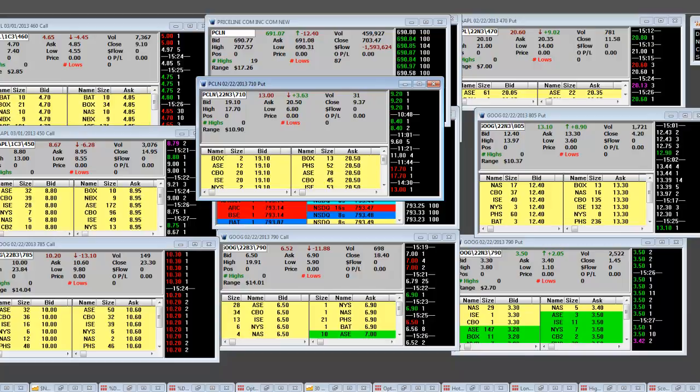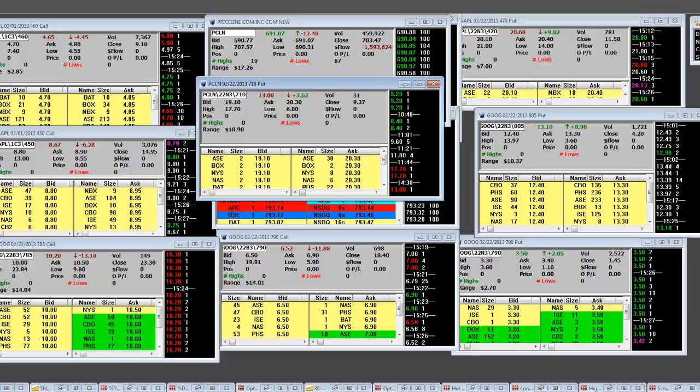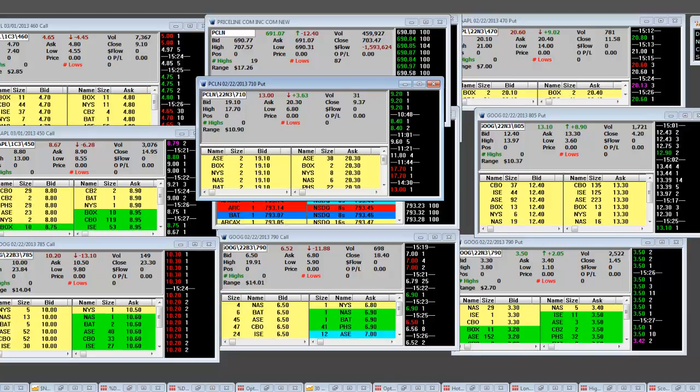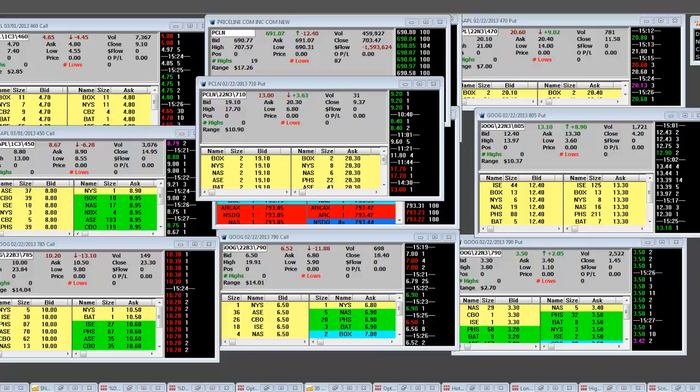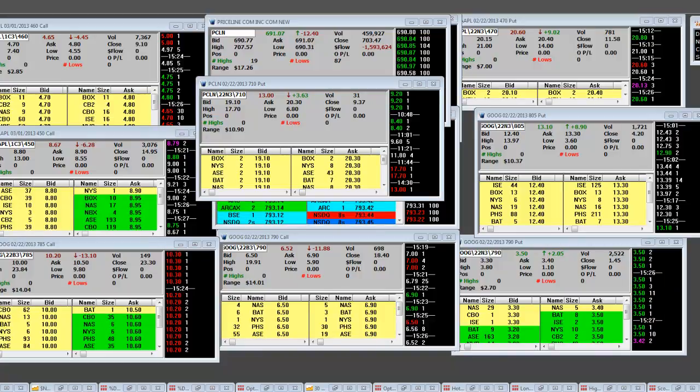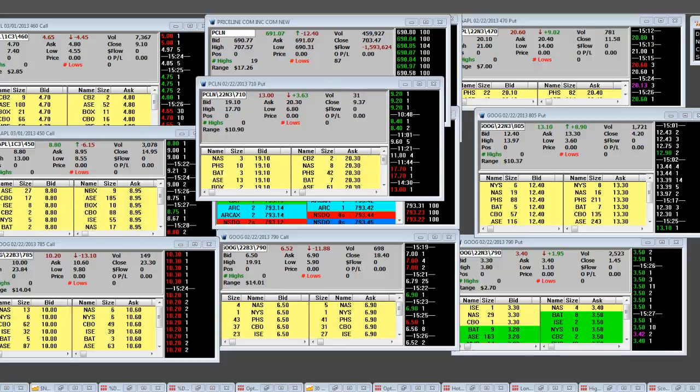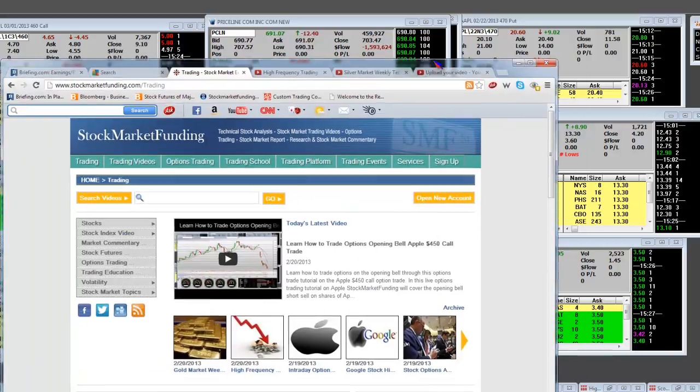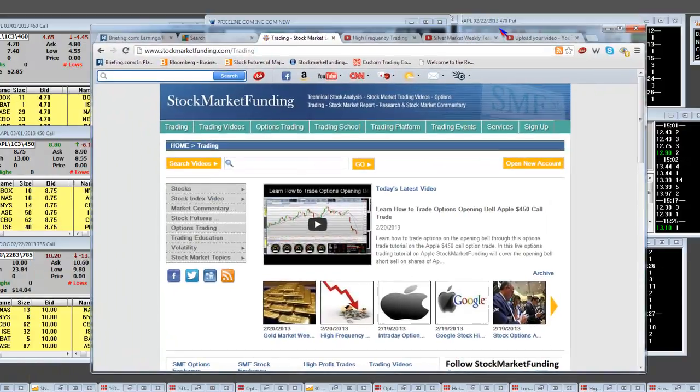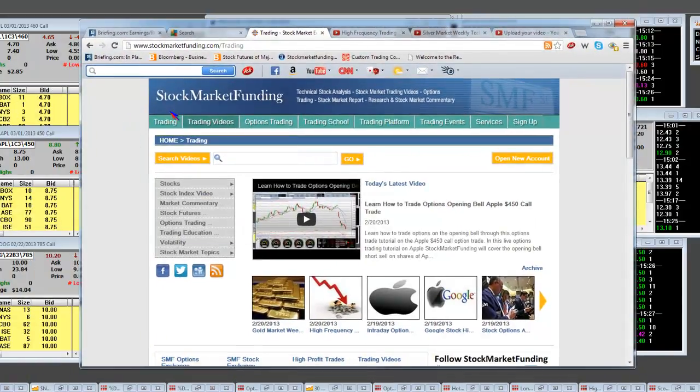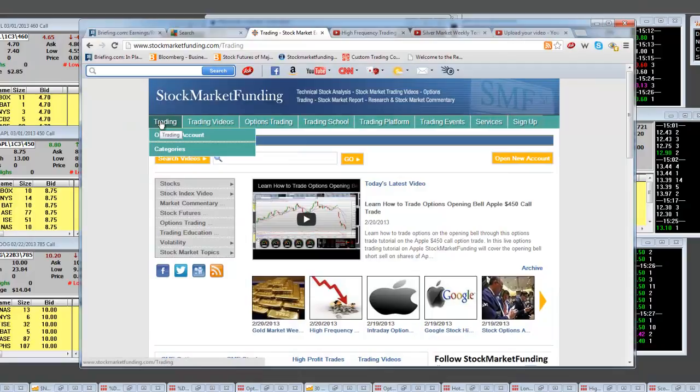And the thing about it is you're not going to get them that way unless you join our alert service. We already know it and you know it. So let's do each other a favor and let's get you here at stockmarketfunding.com.